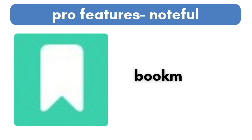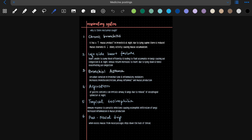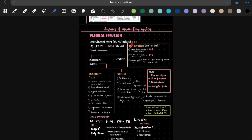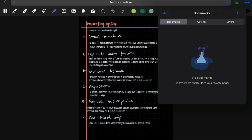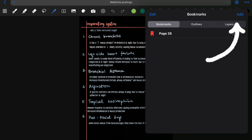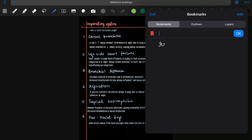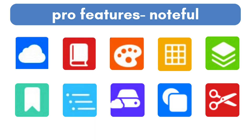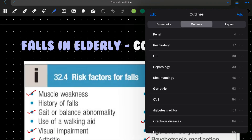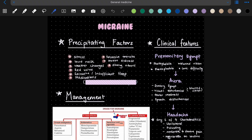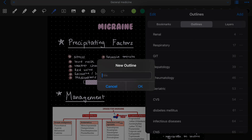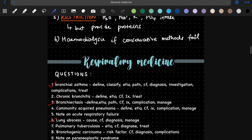Number six, we have bookmarks. As simple as it sounds, let's say you're studying something and you want to bookmark it so you can come back later and revise it. You just have to go to the bookmarks option, click on add, and you can even rename it so it's easier to know what you've bookmarked. Number seven, we have outlines, which is in the same place. Think of this as an indexed notebook. When you're creating a new chapter, you can go to outlines and save the page and rename it as the chapter's name. When you do this for every chapter, it basically becomes a complete index and you can easily navigate between different chapters without having to search separately.